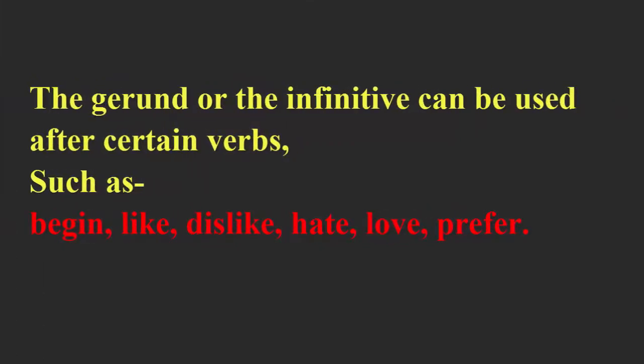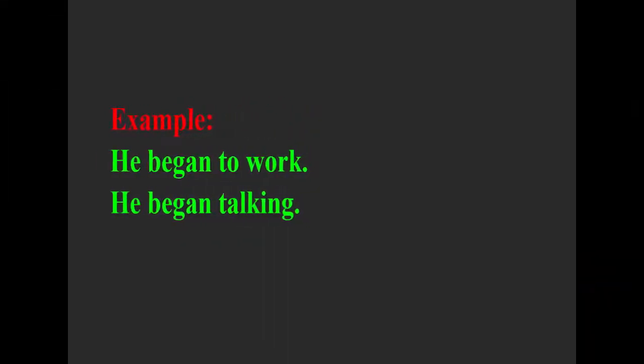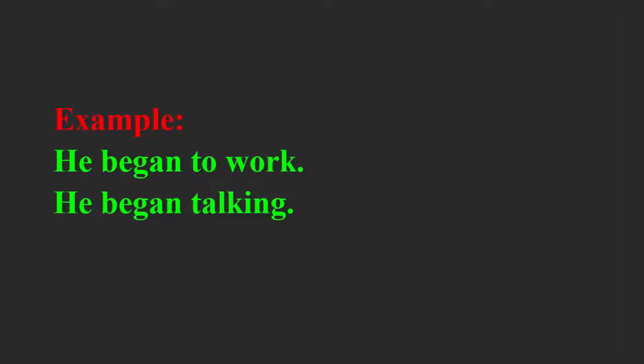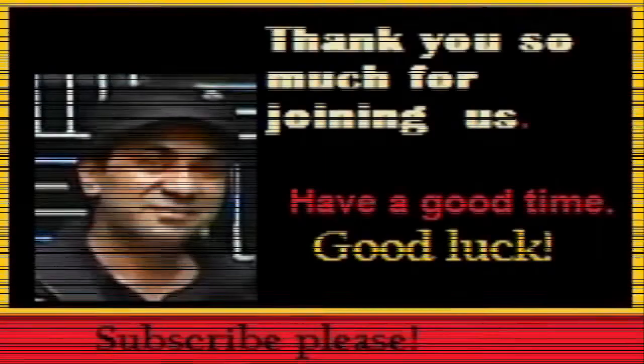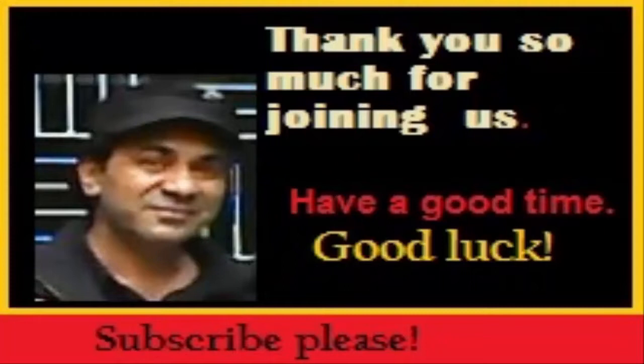The gerund or the infinitive can be used after certain verbs. For example, he began to work or he began talking. Thank you so much for joining today's class, goodbye.